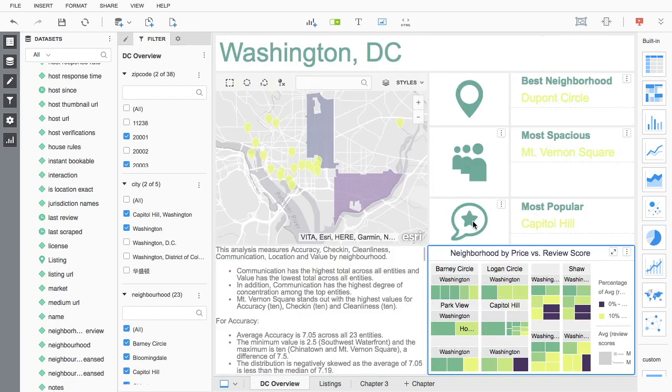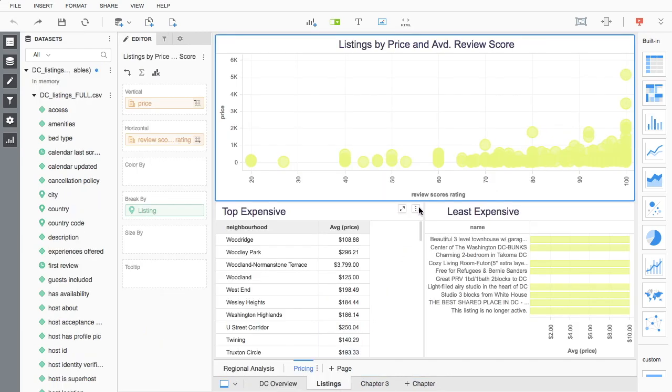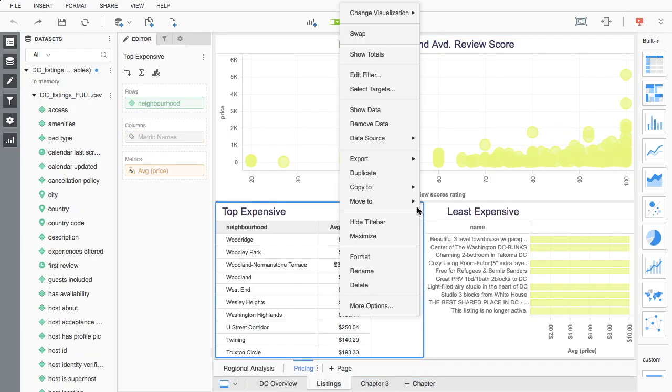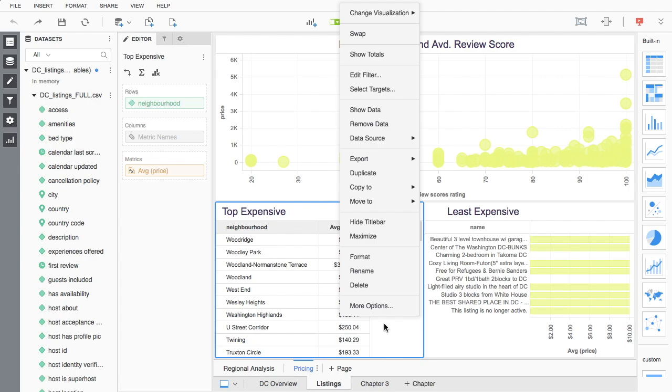Users can leverage menu options to perform additional interactions within the dossier, including switching chart types, removing data, exporting, duplicating chapters or pages, copying, moving, editing filters, and more.